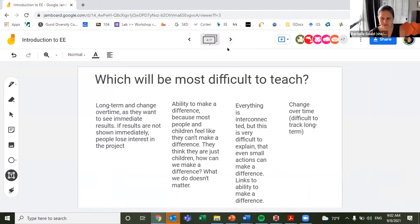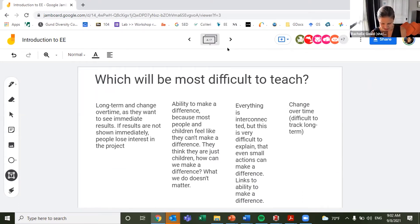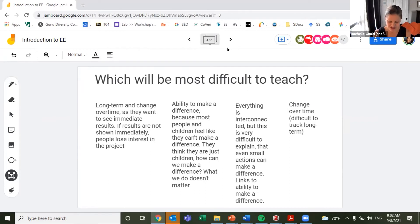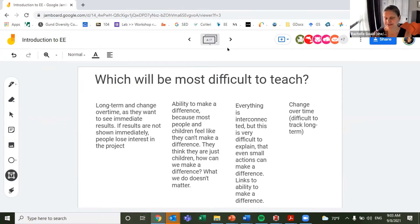Most difficult to teach — this is maybe where we could start brainstorming. We had long-term change over time, voting for change, and ability to make a difference — because most people and children feel like they can't make a difference. They think they're just children: how can we make a difference, what we do doesn't matter. And then everything is interconnected — interdependence — which is very difficult to explain. So we basically have two themes: ability to make a difference, and change over time.